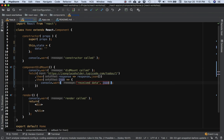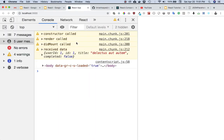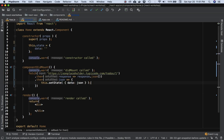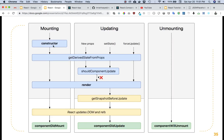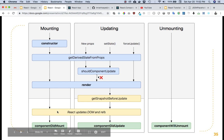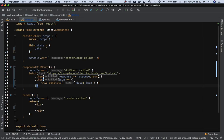You can see: constructor called, render called, did mount called, and then we've got the data — userID, title, ID, completed, and all that. So what should happen is: first the constructor is called, then componentDidMount is called, which goes ahead and fetches the data. While it's fetching, render has already been called. Once the data is fetched, it sets the state, which means render will be called again and we'll get the data.